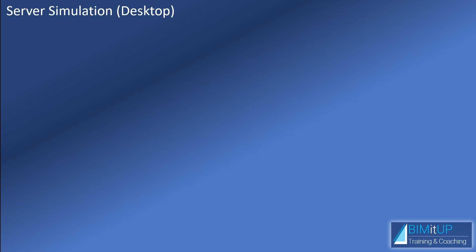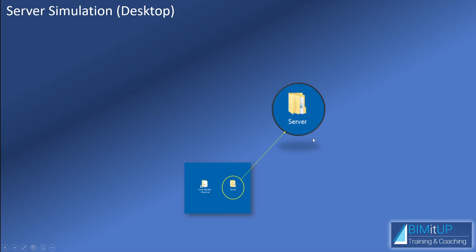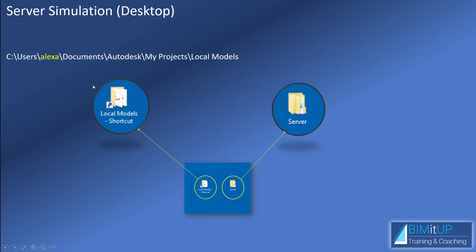Let me walk you through the server simulation I have on the desktop so you can follow along. On my desktop, I have a folder called Server which is mimicking my local area network, and I have a shortcut for the local models that by default is in a location similar to the one you see on screen.